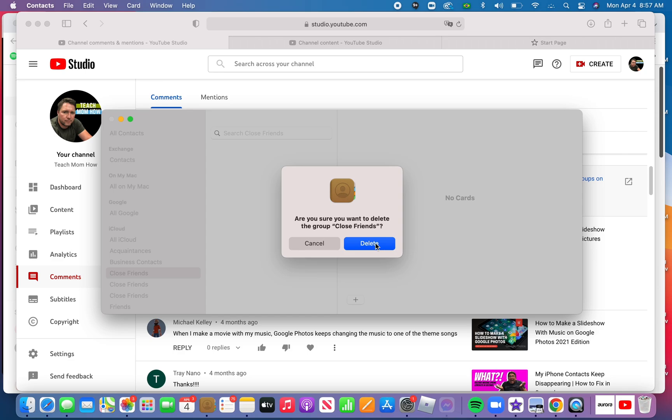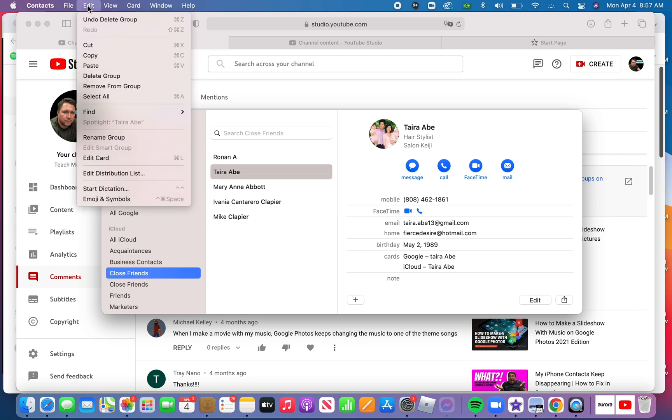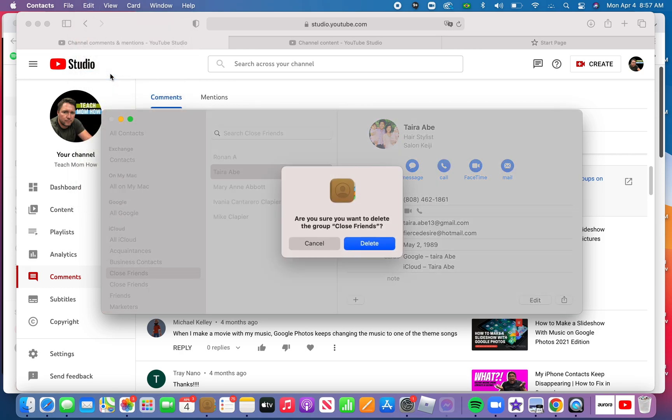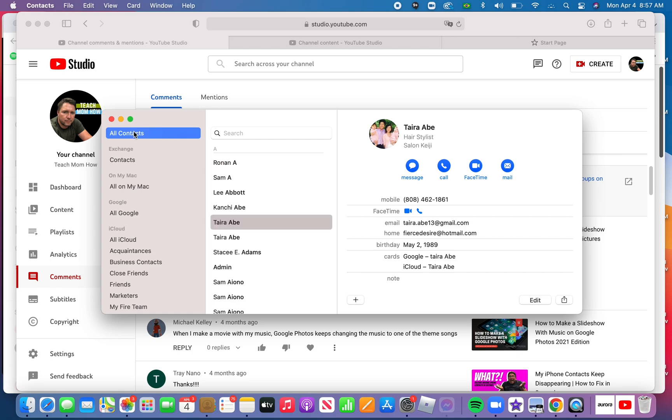It'll confirm that you're sure you want to delete it, and you delete it. And that's it. Again, one more time, select the group you want to delete. Up here at the top, click Edit, click Delete Group. And that is it. That is how you delete a group that you no longer want.